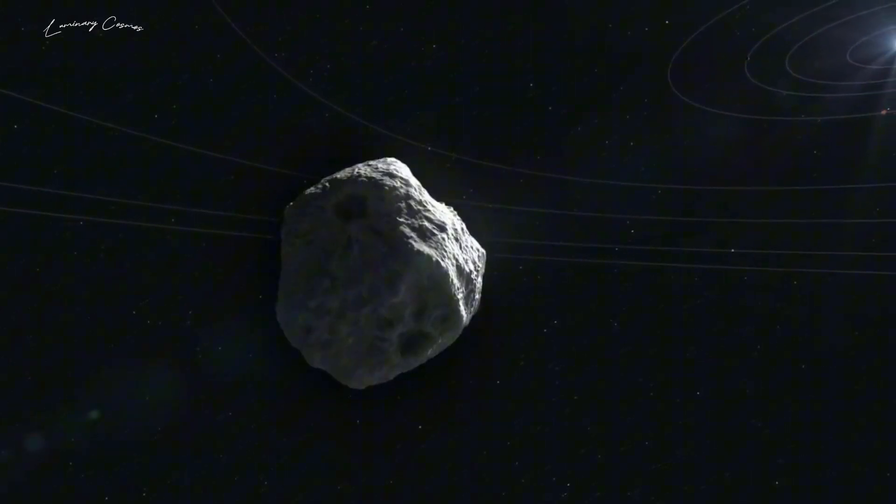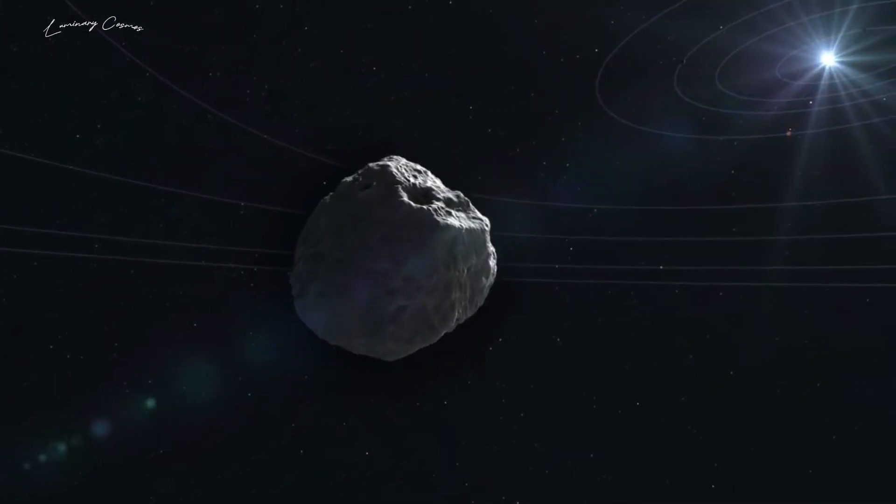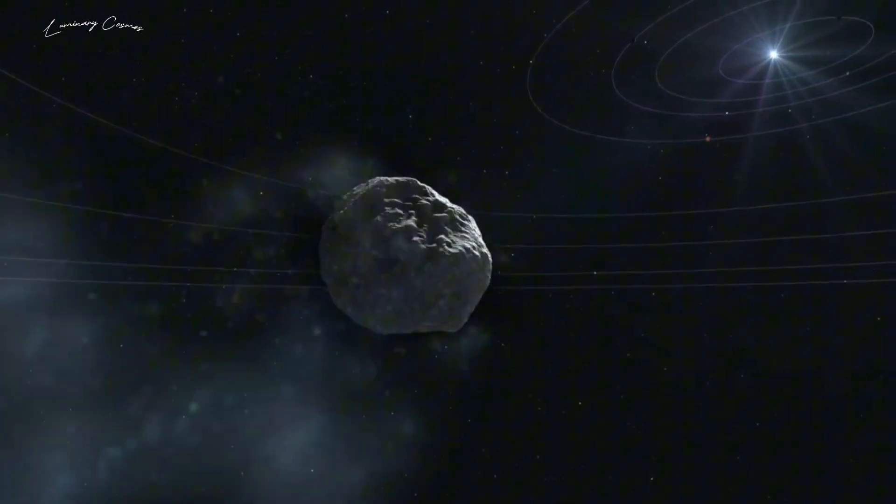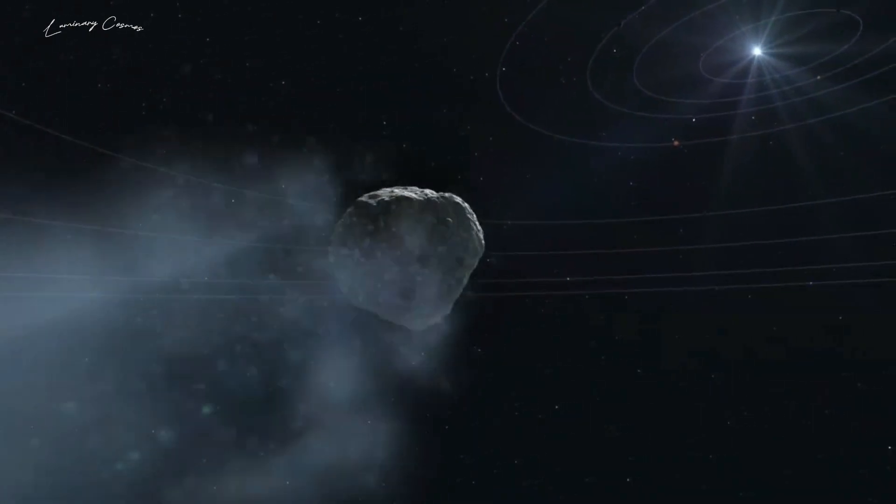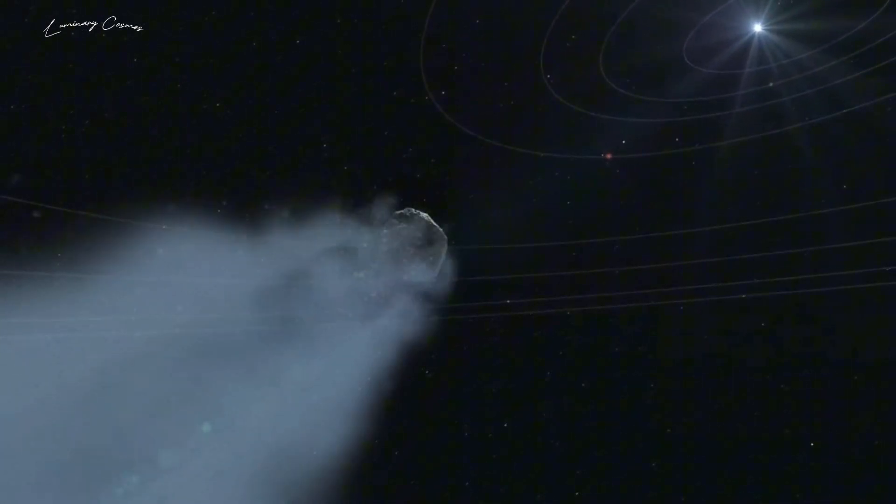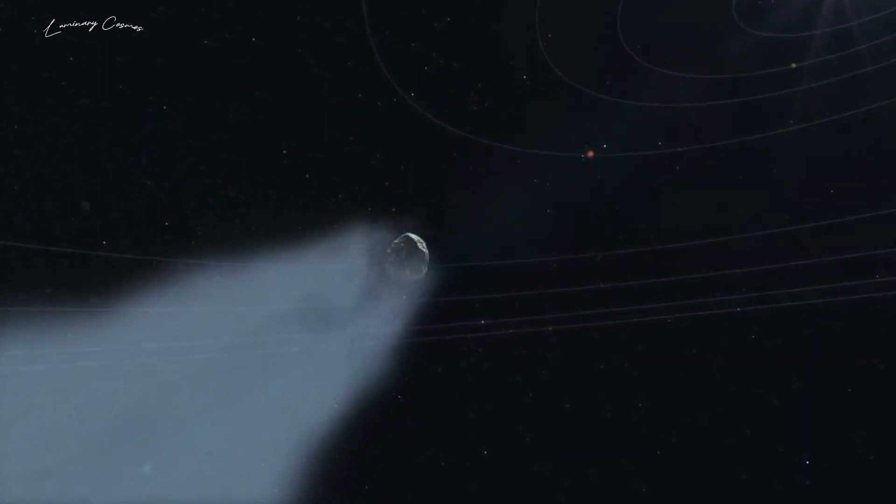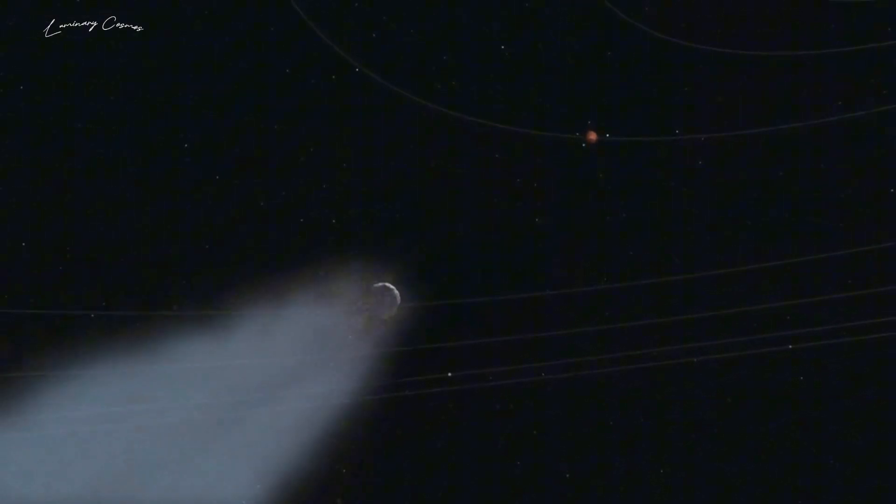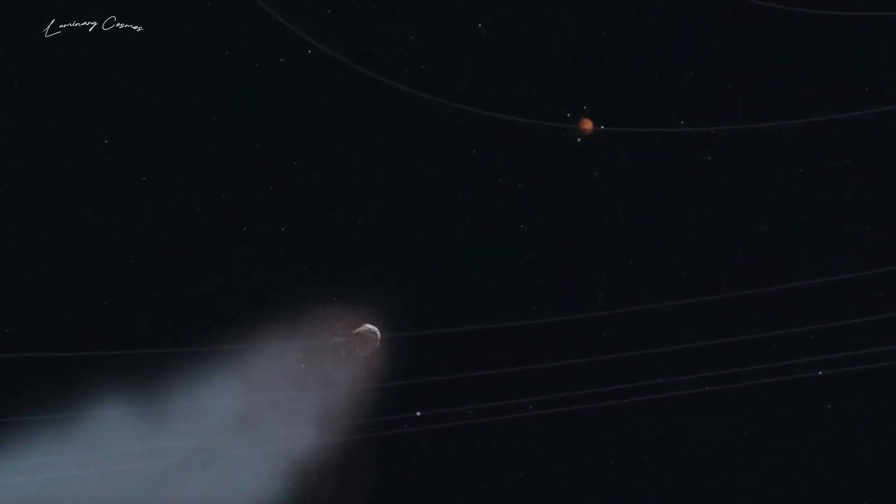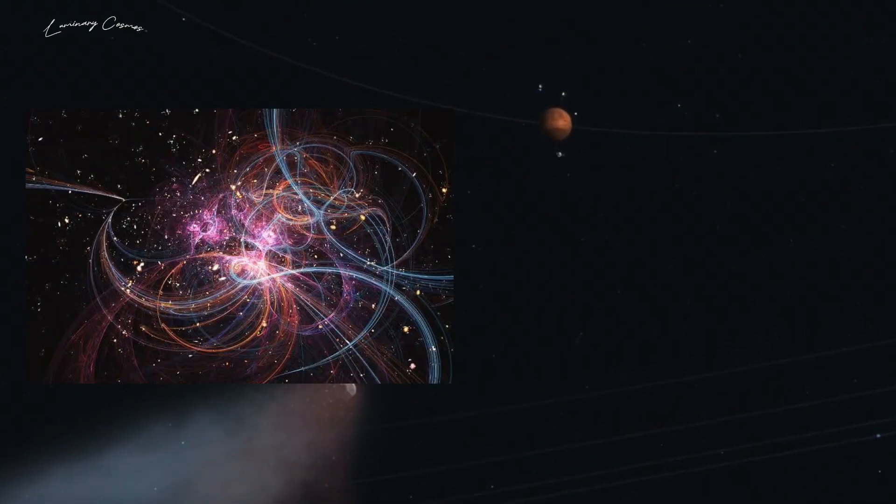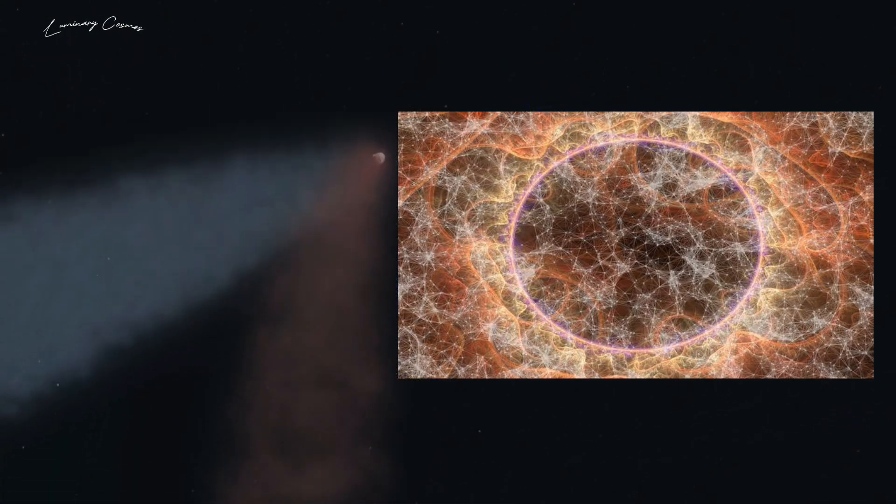And what about the dark matter and dark energy, the mysterious components that make up most of the universe but are invisible to our instruments? These questions have led some physicists to propose alternative models of the universe such as String Theory and the Ekpyrotic Universe.